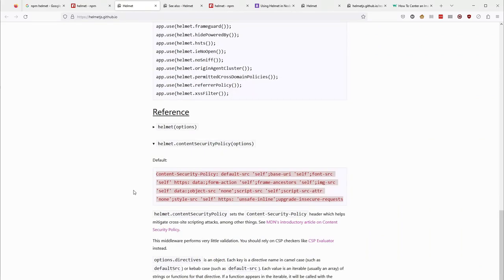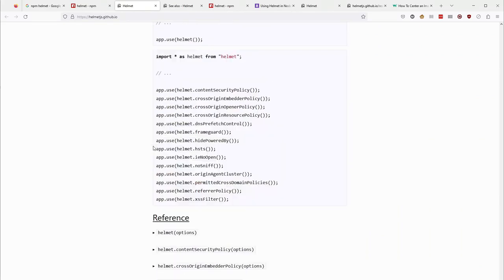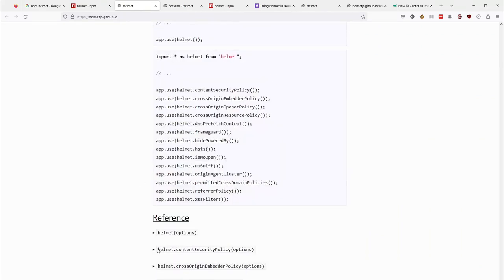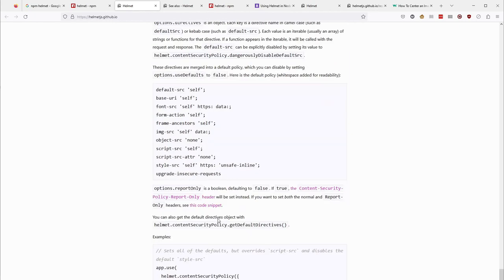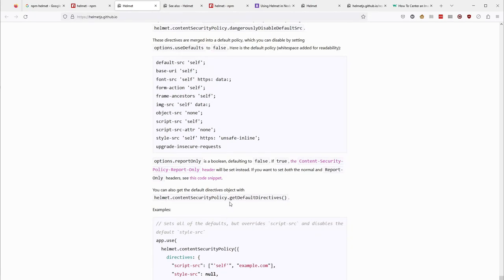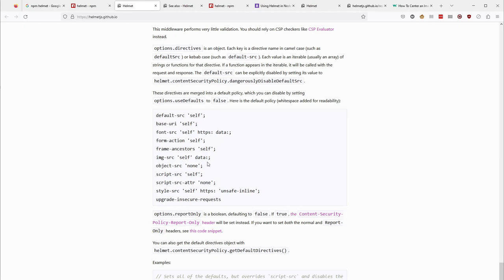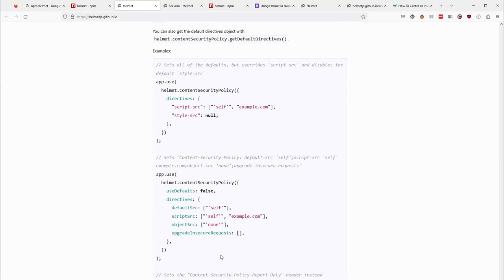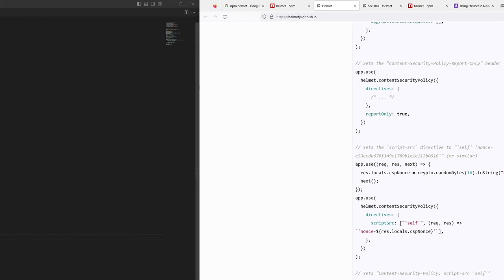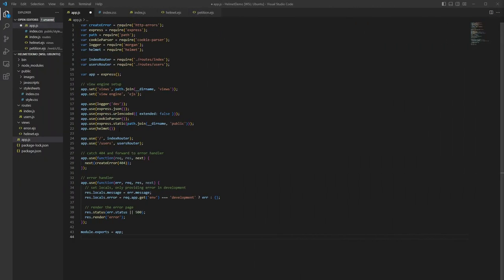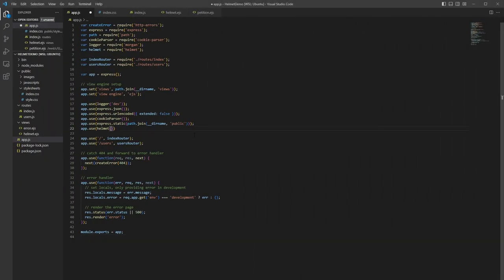Scroll down to our Content Security Policy options, which is one of the headers. And we can see some of the options we have to configure this. We can see that we can send in our own data to the options. We've got a script error and an image error, and we can see some examples of how to do that. So we can take a look, get an idea, and now let's go back over to our code and implement this.